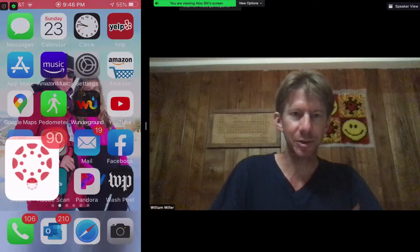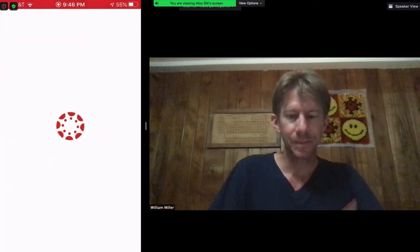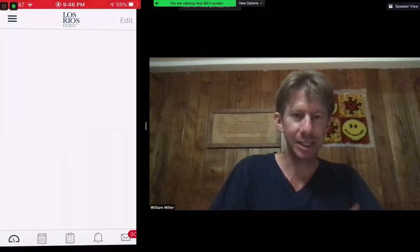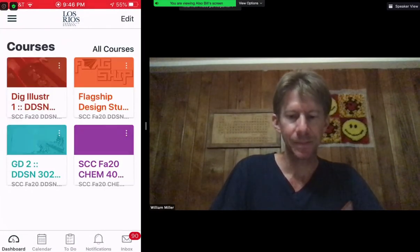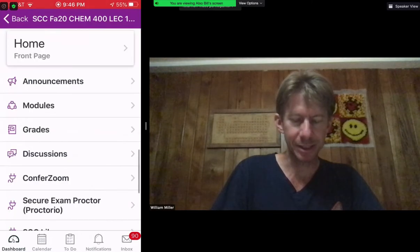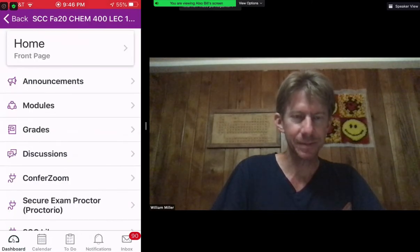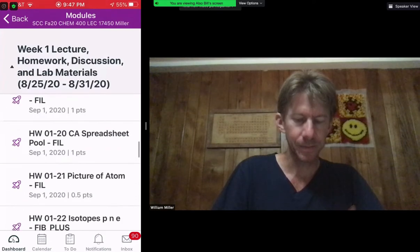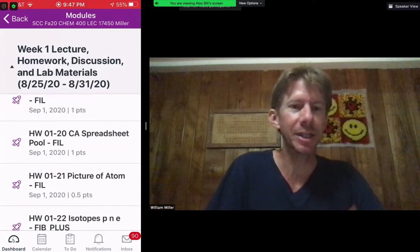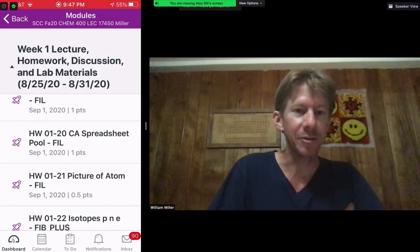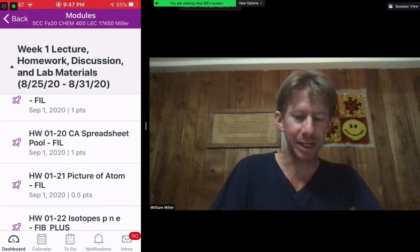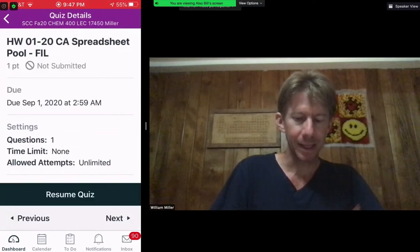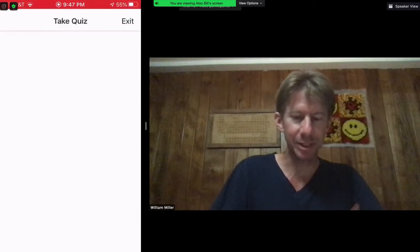Then I'm going to go over to my Canvas student app. Once I get there I will scroll down — it's going to be under Modules. This is Homework 01-20, and you can see that Homework 01-20 is a file upload problem; that's what 'fil' stands for. I will click on Homework 01-20.